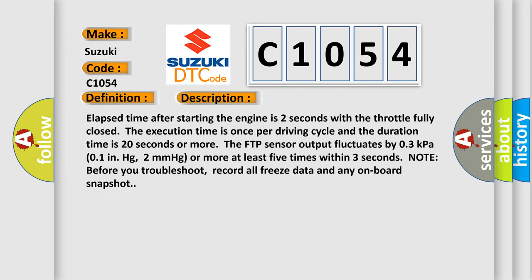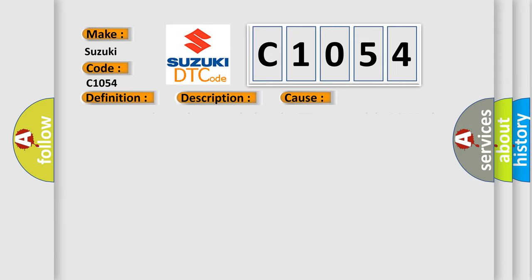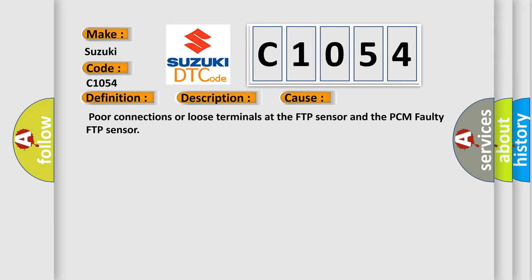Note before you troubleshoot, record all freeze data and any on-board snapshot. This diagnostic error occurs most often in these cases: Poor connections or loose terminals at the FTP sensor and the PCM faulty FTP sensor.